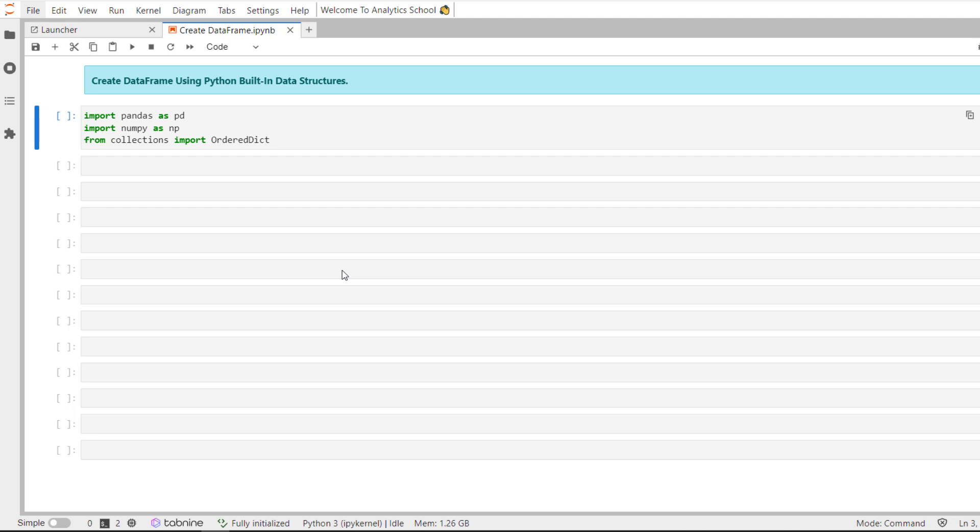Whenever I am doing analysis with Pandas, my first goal is to get data into a Pandas data frame. For most cases, either I read the data from SQL Server, Hive, CSV file, or an Excel file.